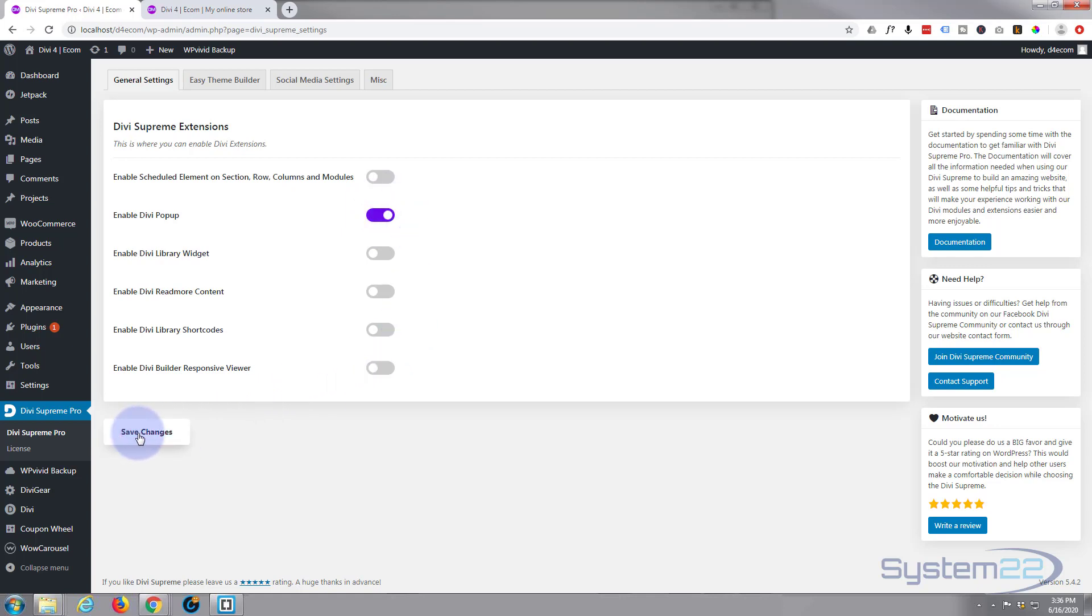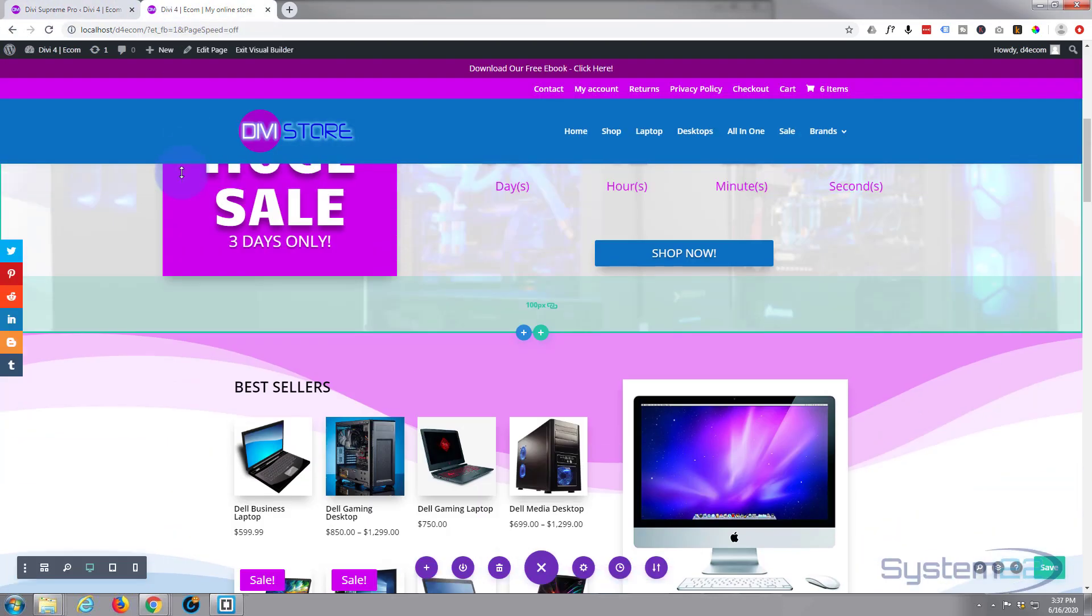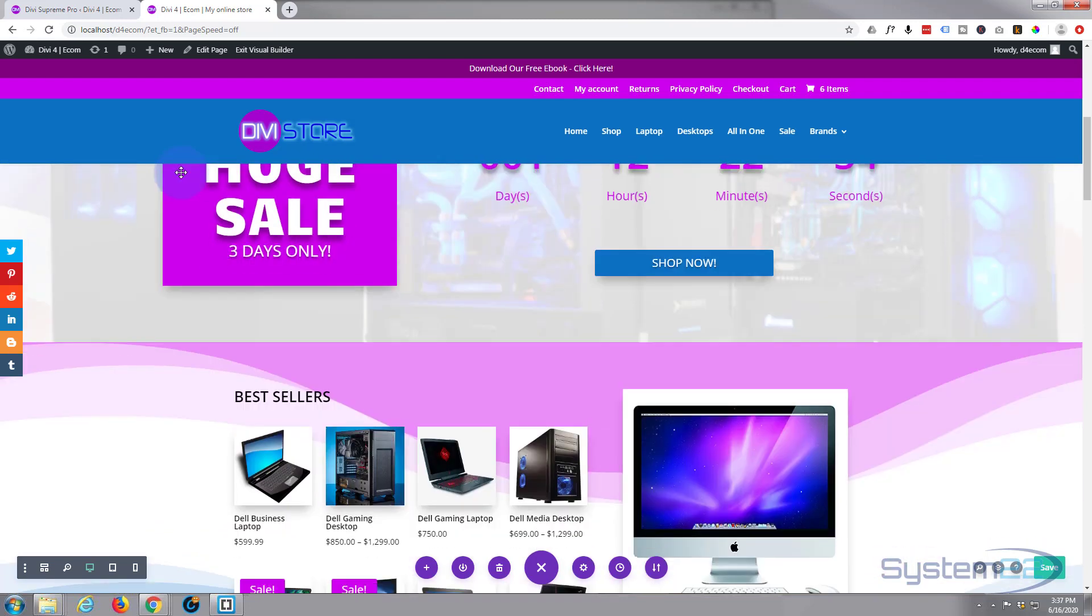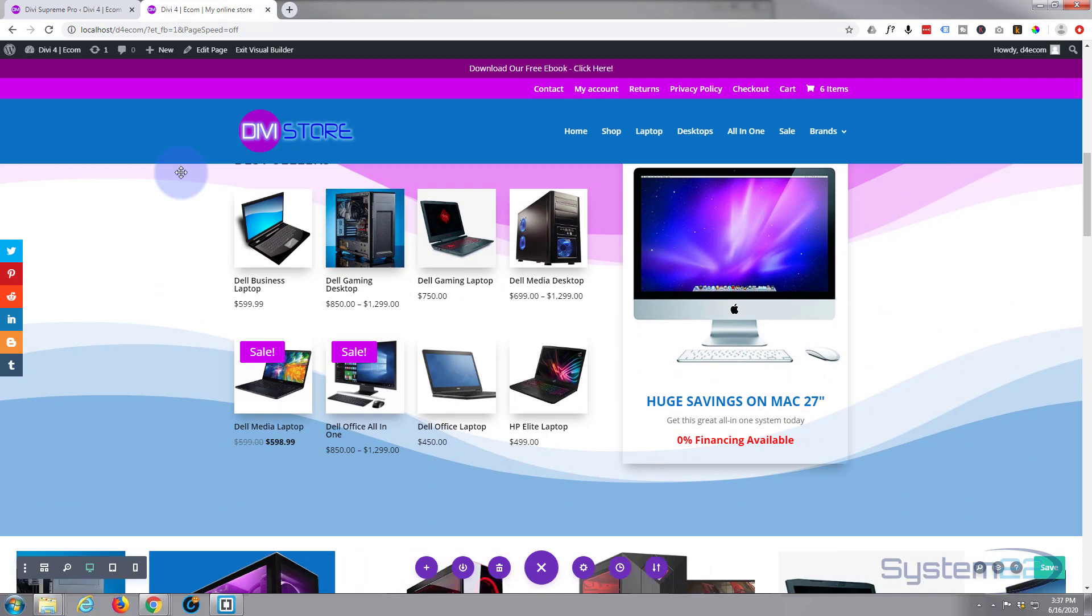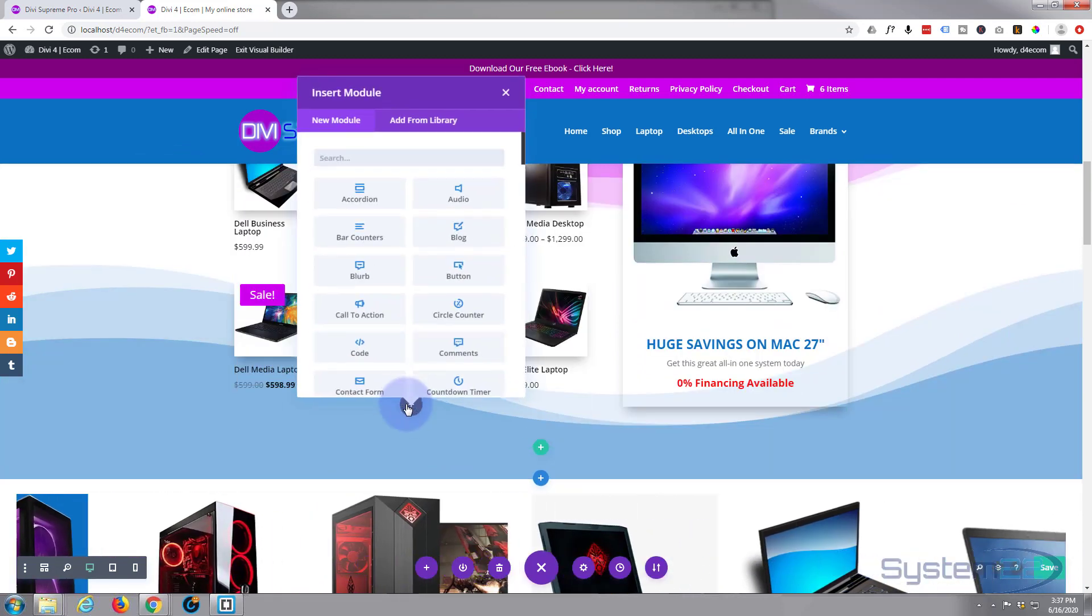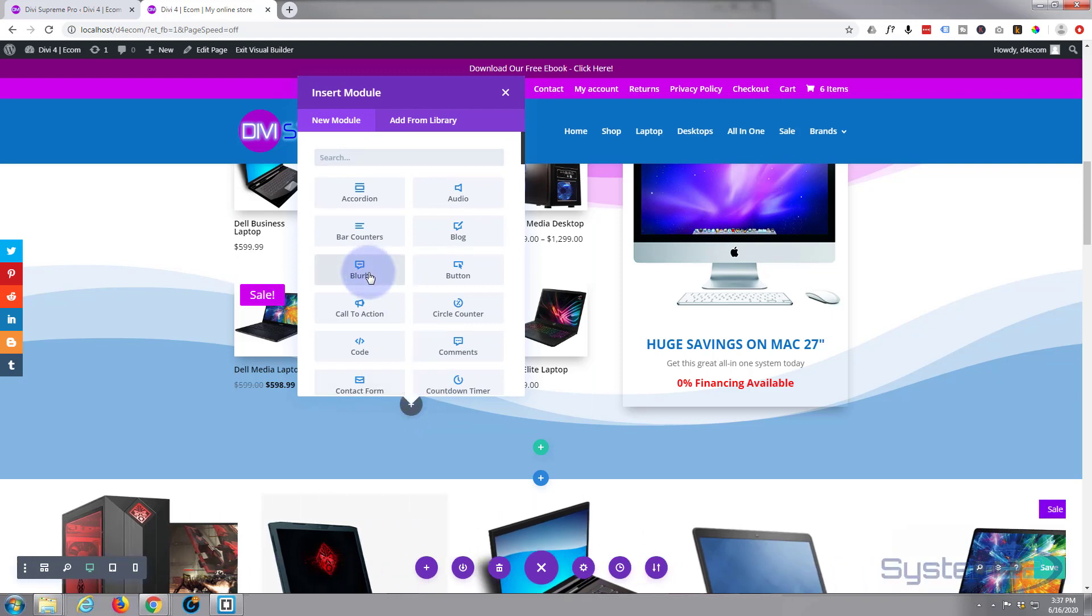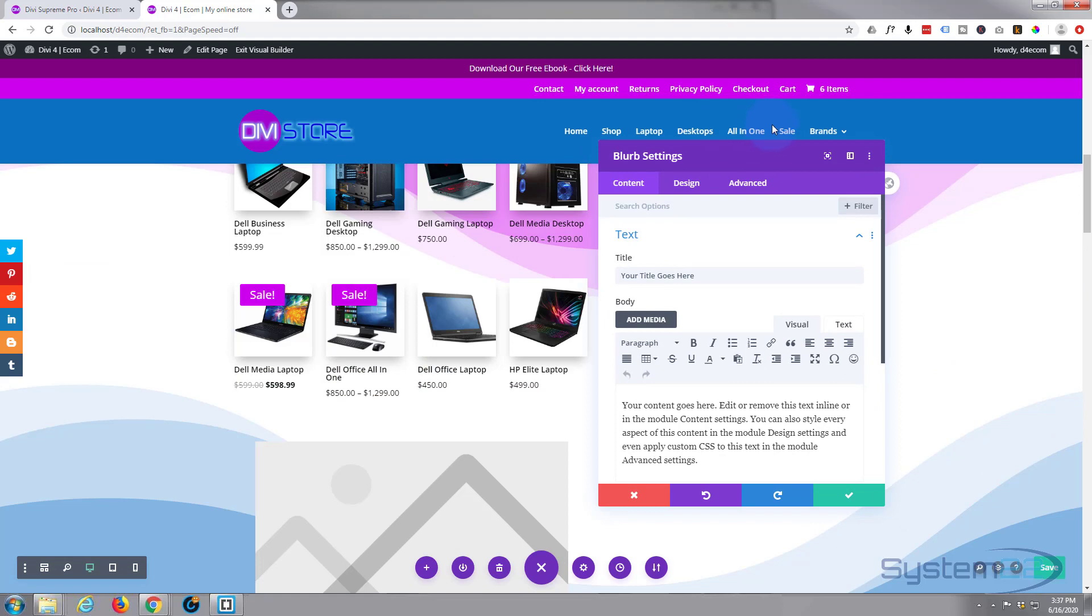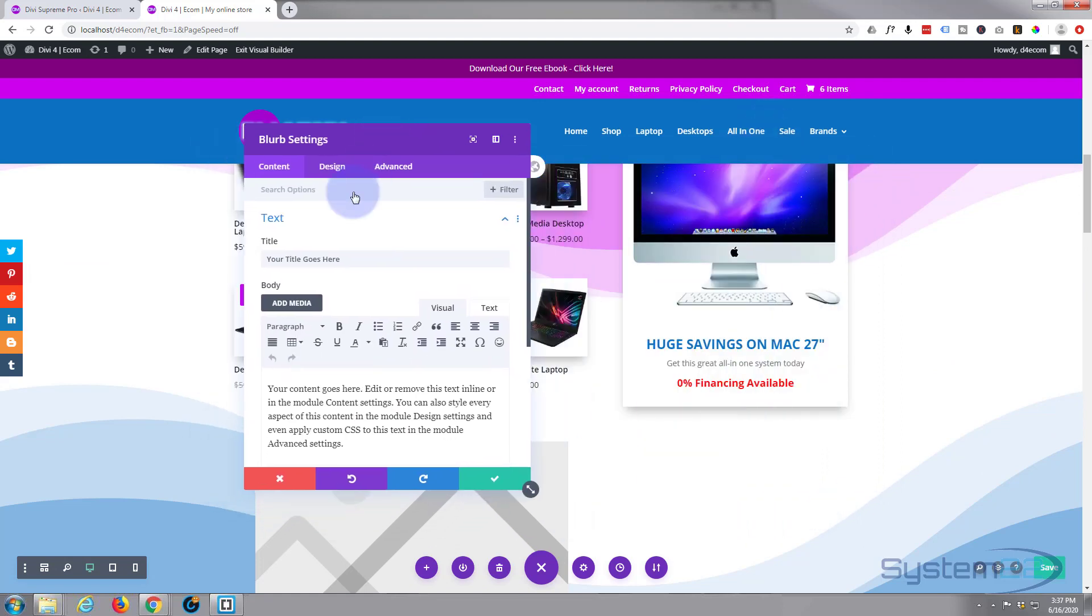Let's go back to our site now. The first thing we need to do is actually create the module that we want to pop up. You can create it anywhere because we're going to delete it afterwards. Let's just get a new module here. For simplicity, I'm just going to use a blurb module. You can use any module you want. Mine's just going to be a notification.